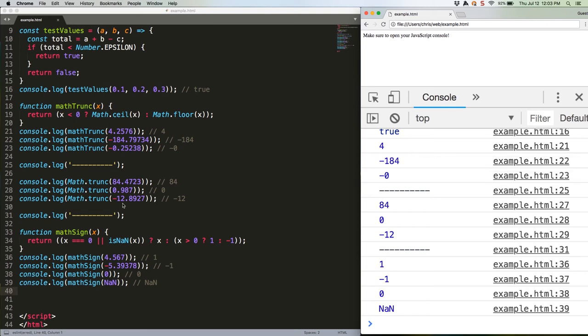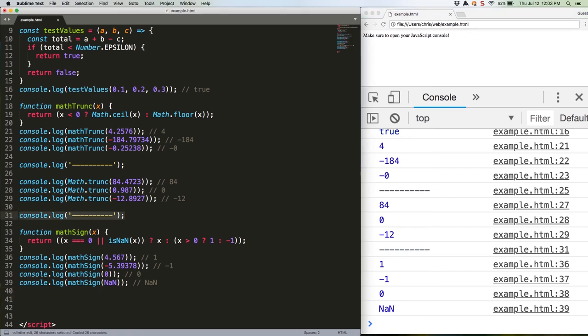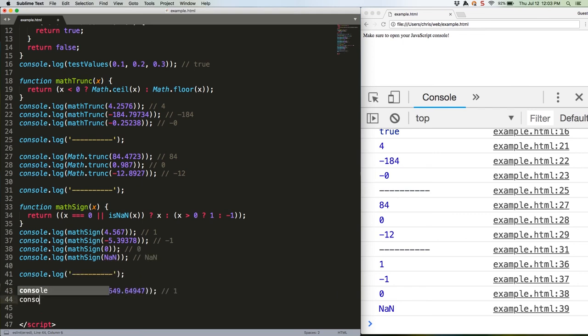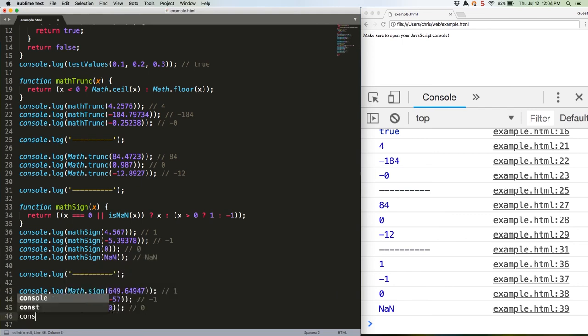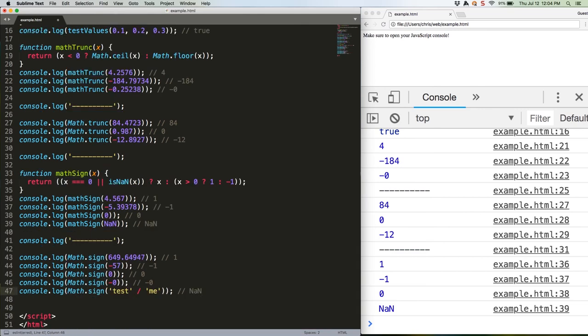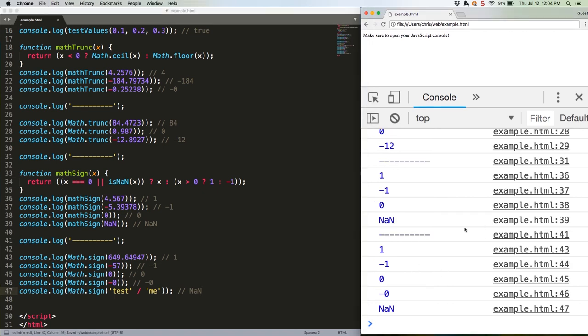Now here's the ES2015 way to do it. Note that here we're going to generate NaN by trying to divide two strings, which produces NaN as a value. Let's save that and check it out. 1, negative 1, 0, negative 0, NaN.